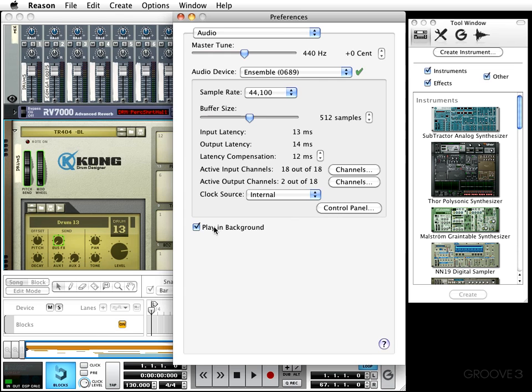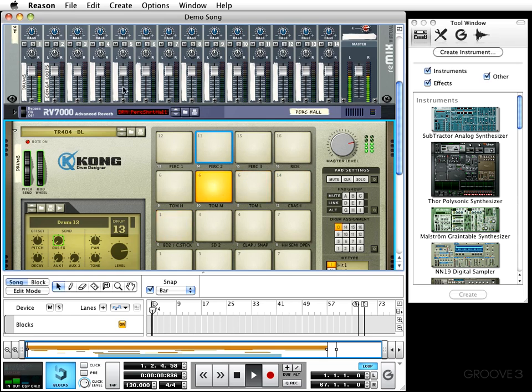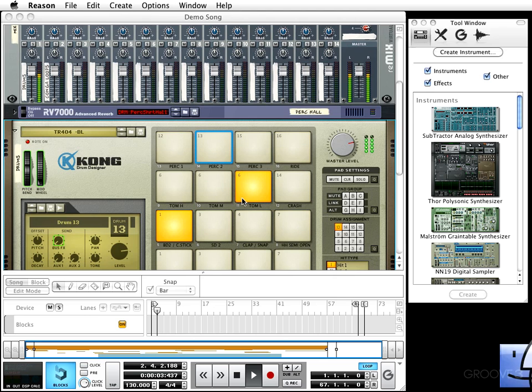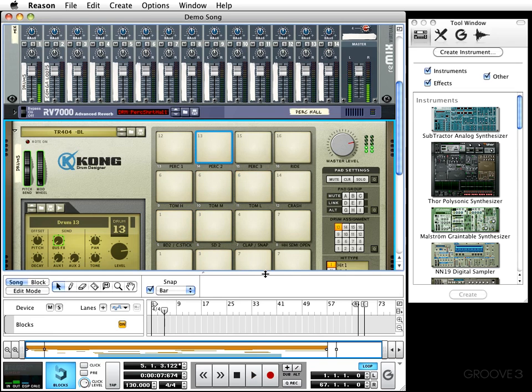Now this last option right here, the play in background option, will let you play Reason in the background while you're doing other things. Versus if I have it disengaged, whenever I leave Reason—say just to go to my Finder—Reason's gonna stop. Check it out, we'll go ahead and play it just like that, and then I'm gonna go to my Finder. It just stops. Now whenever I go back to Reason and start playing again, see that?